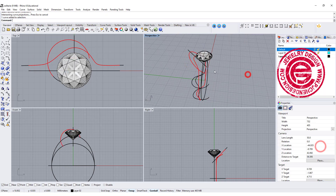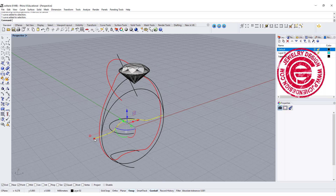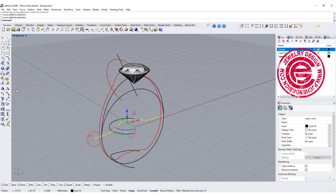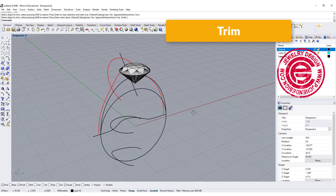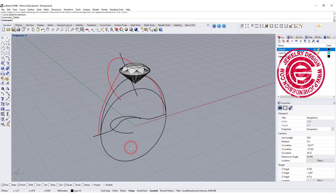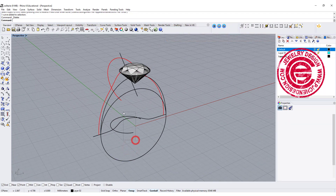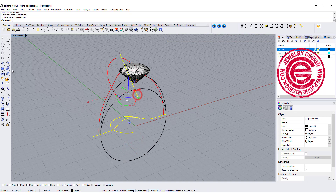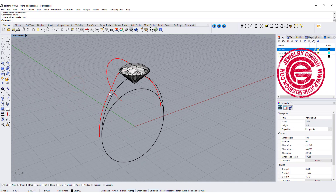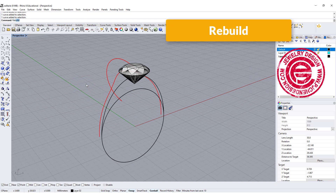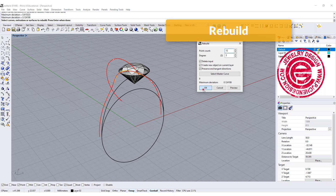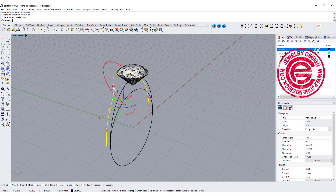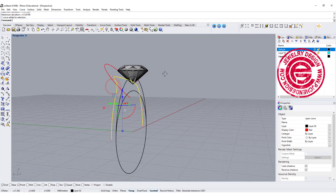Since we don't need the red one on the bottom, I'm going to trim off the one on the bottom. Let's go ahead to delete this one and hide the curves we don't need. Since we have a lot of points there, let's go ahead to rebuild this curve and this one for about 12 points, and click OK — so it's easier for us to do the editing.